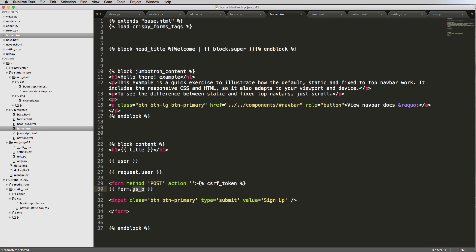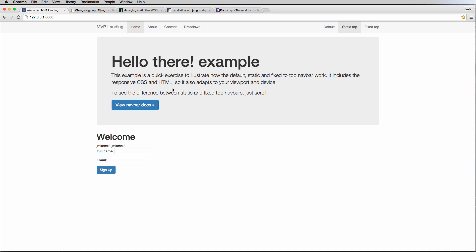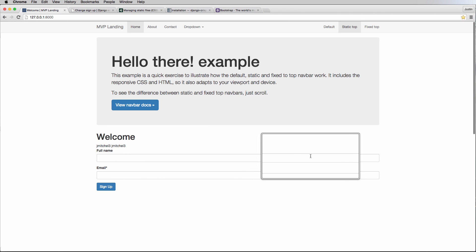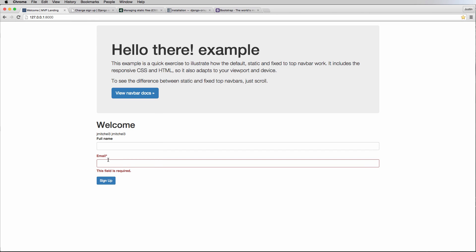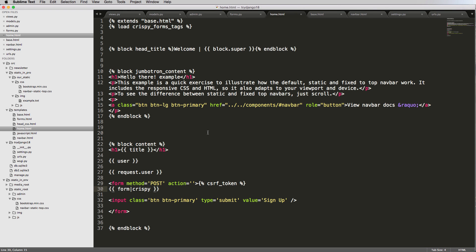Now go down to the form and replace the `as_p` rendering with the `{% crispy form %}` tag. Refresh the home page and the form looks dramatically better — a hundred times better. It now shows proper Bootstrap validation styling: the 'this field is required' message is highlighted in red. We didn't write any custom CSS, HTML, or JavaScript — the third party library handled it all.